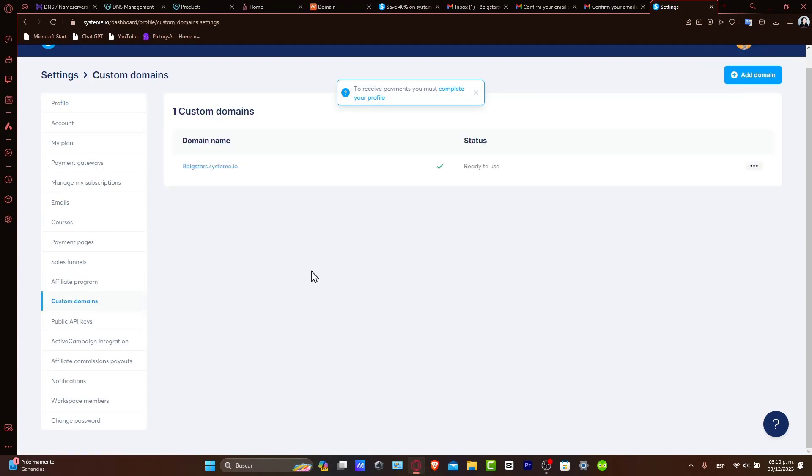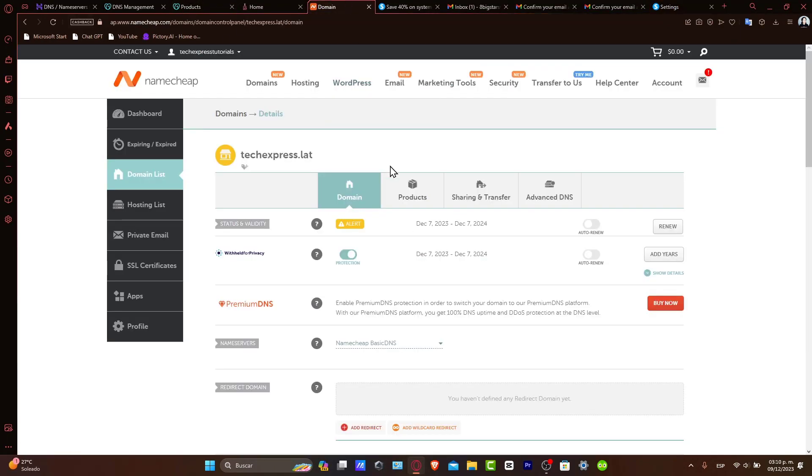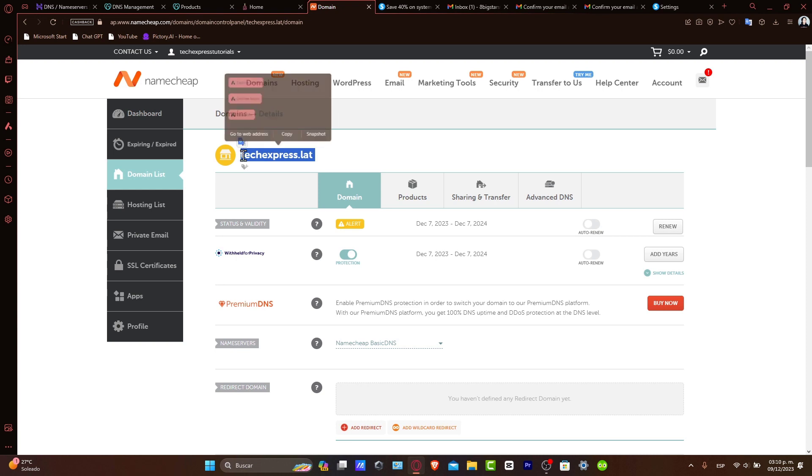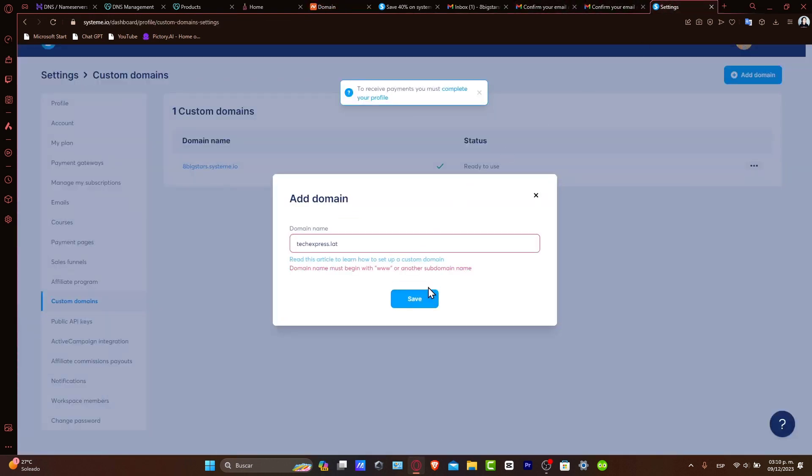Inside custom domains, go into Add Domain, and here let's paste the domain that we have in Namecheap. In this case, it's express.lat. I copy it and I paste it, hit save. Follow the Systeme.io instructions to complete domain registration.